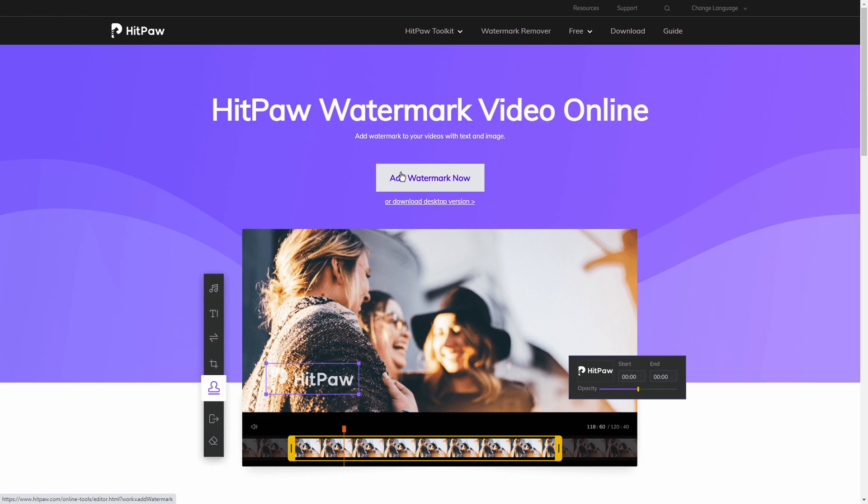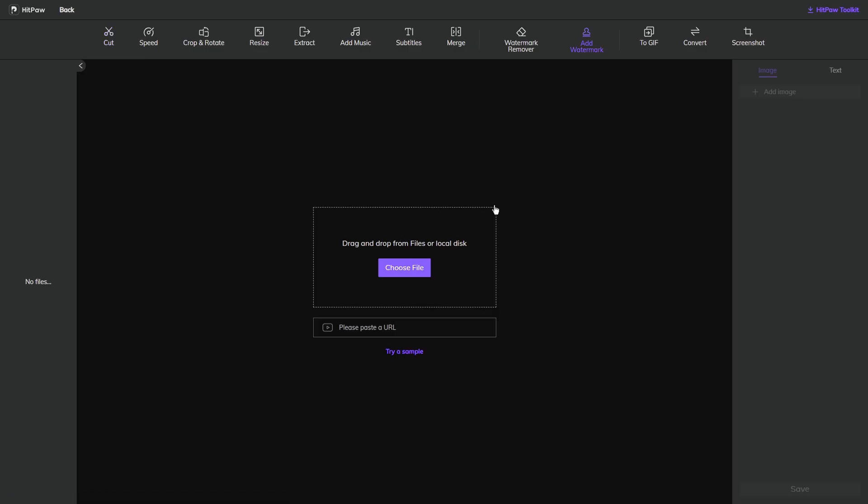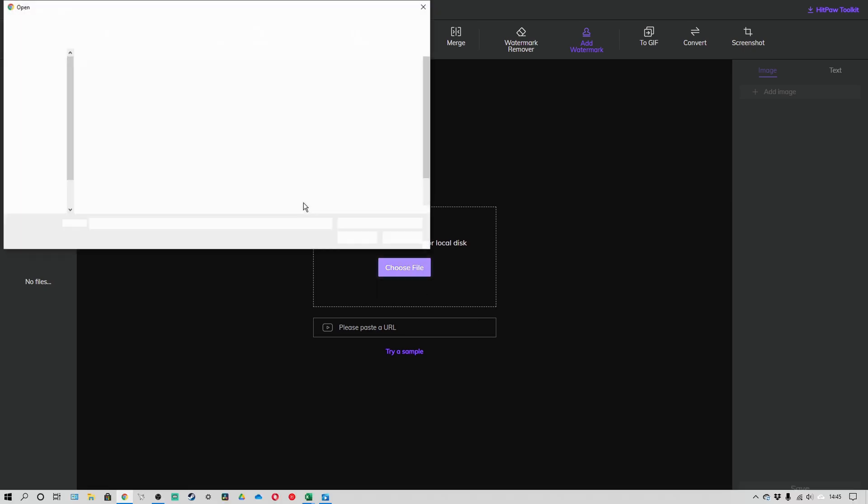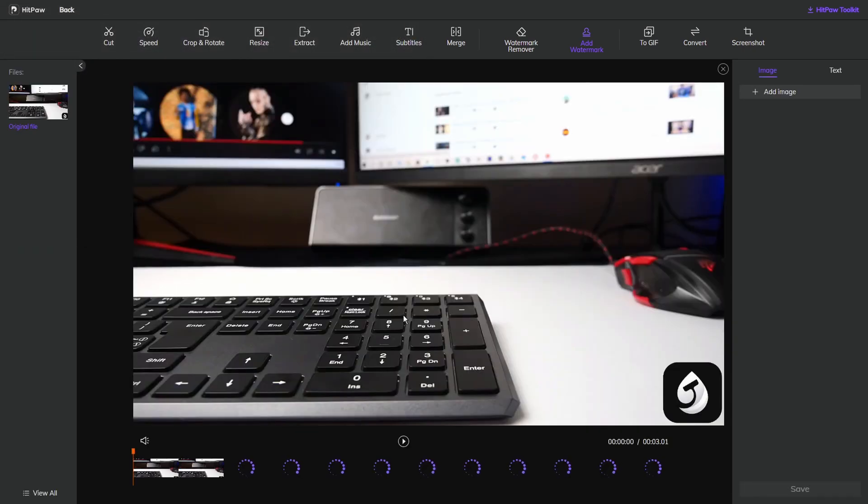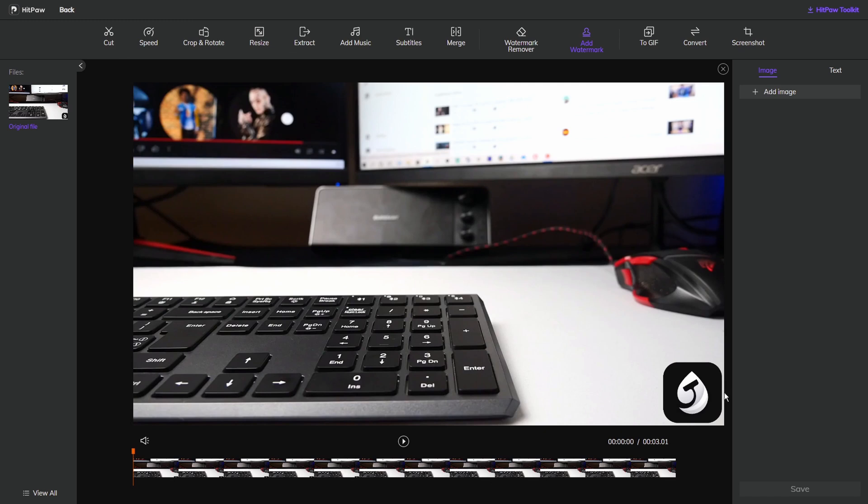It sends me to here so all I need to do is click on add watermark now and it'll bring me to this page we've seen before. As always you can either drag or drop a file, search your local files, or even search one from a URL. I'm going to choose the file that has the watermark.